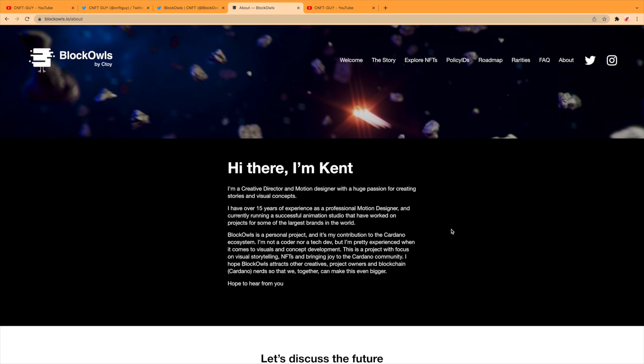'Block Owls is a personal project and it's my contribution to the Cardano ecosystem. I'm not a coder nor a tech dev, but I'm pretty experienced when it comes to visuals and concept development. This is a project with focus on visual storytelling, NFTs, and bringing joy to the Cardano community. I hope Block Owls attracts other creatives, project owners, and blockchain nerds so that we together can make this even bigger. Hope to hear from you.'